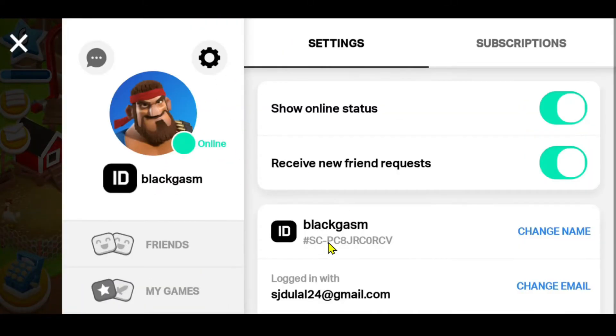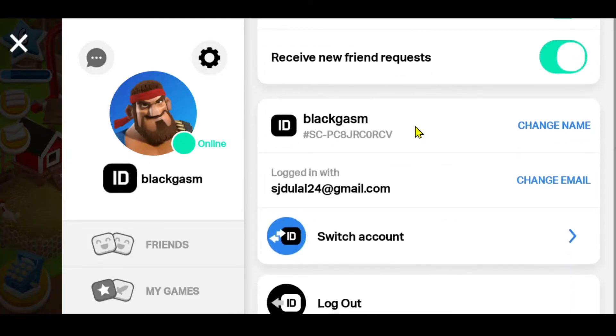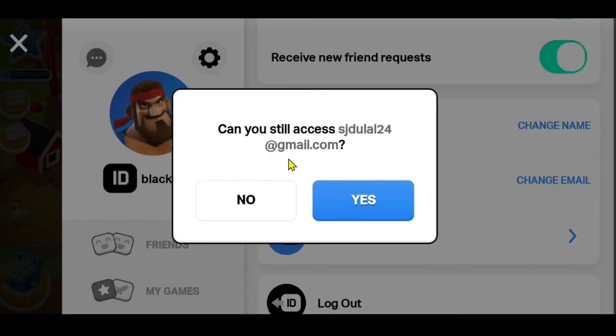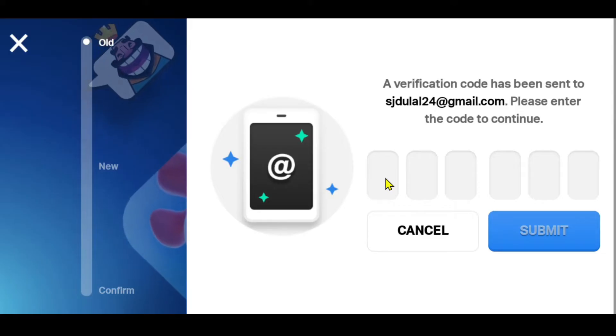From this page, just tap on the gear icon and you will be able to see your email address. Just click on Change Email and you will be asked whether you can still access this email or not.